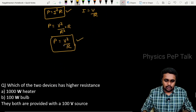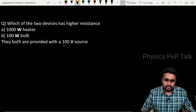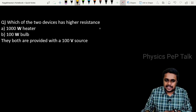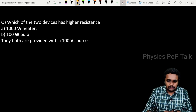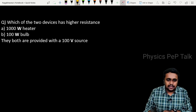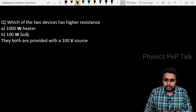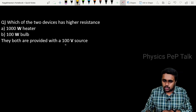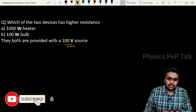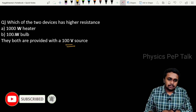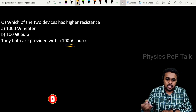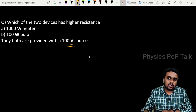Now, let us solve a few problems. Which of the two devices has higher resistance: a one thousand watt heater or a one hundred watt bulb? They both are provided with a hundred volt source.